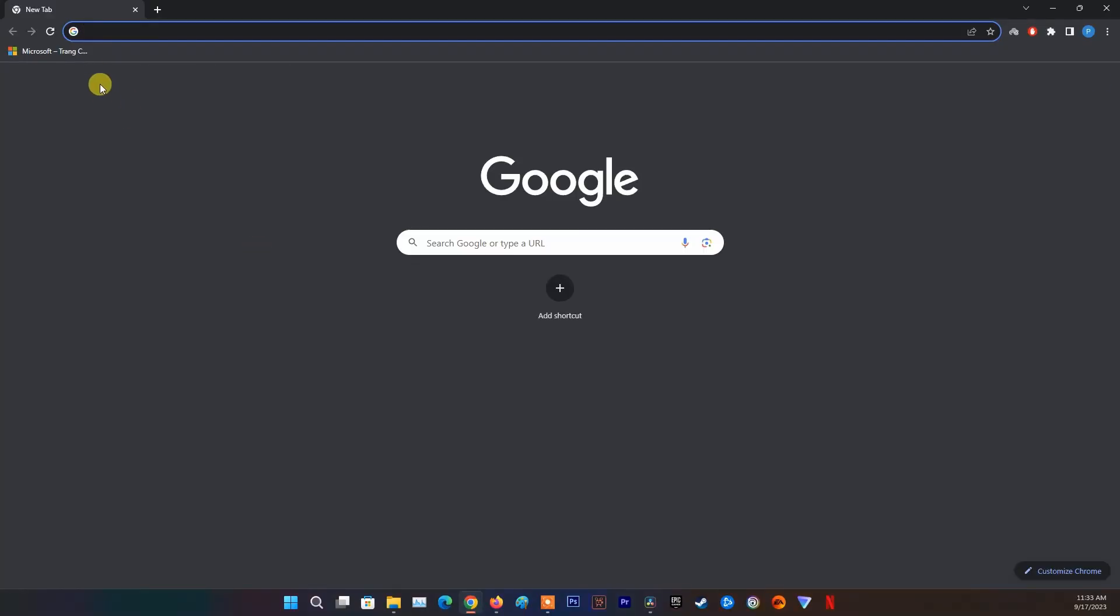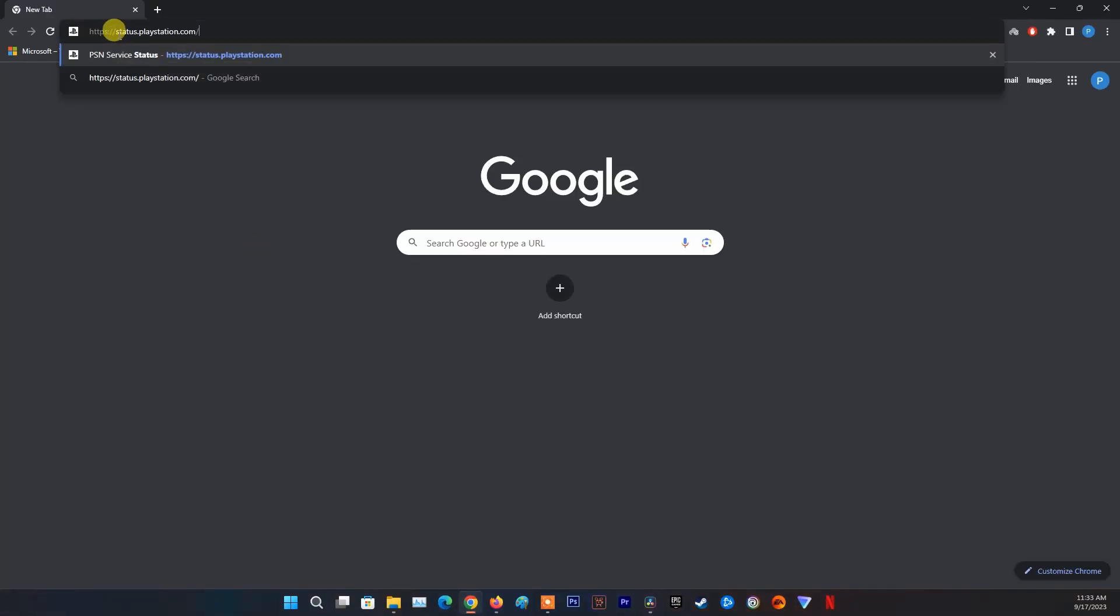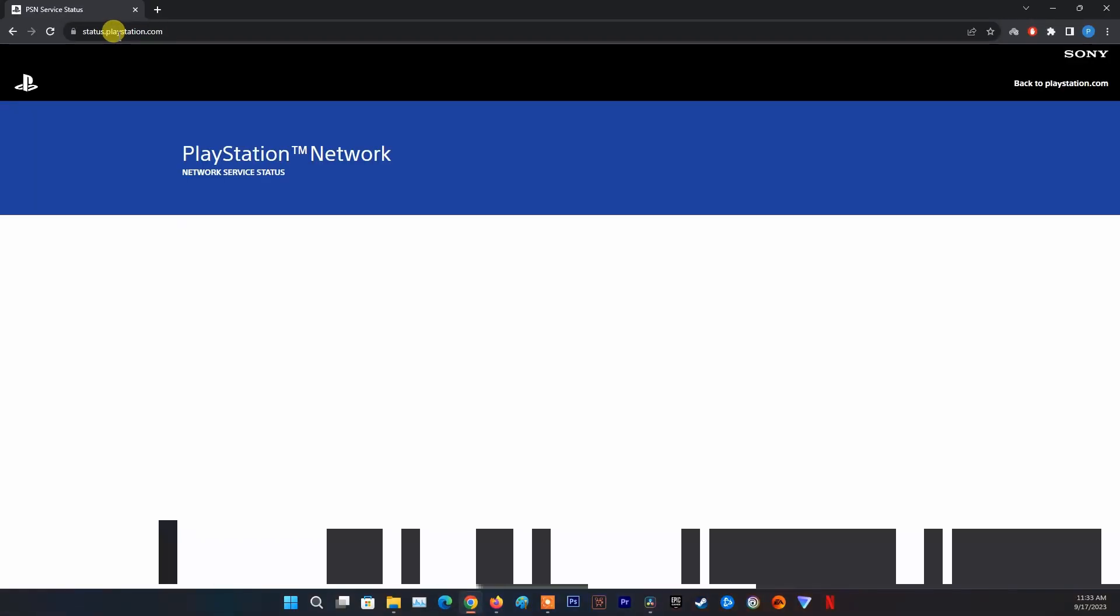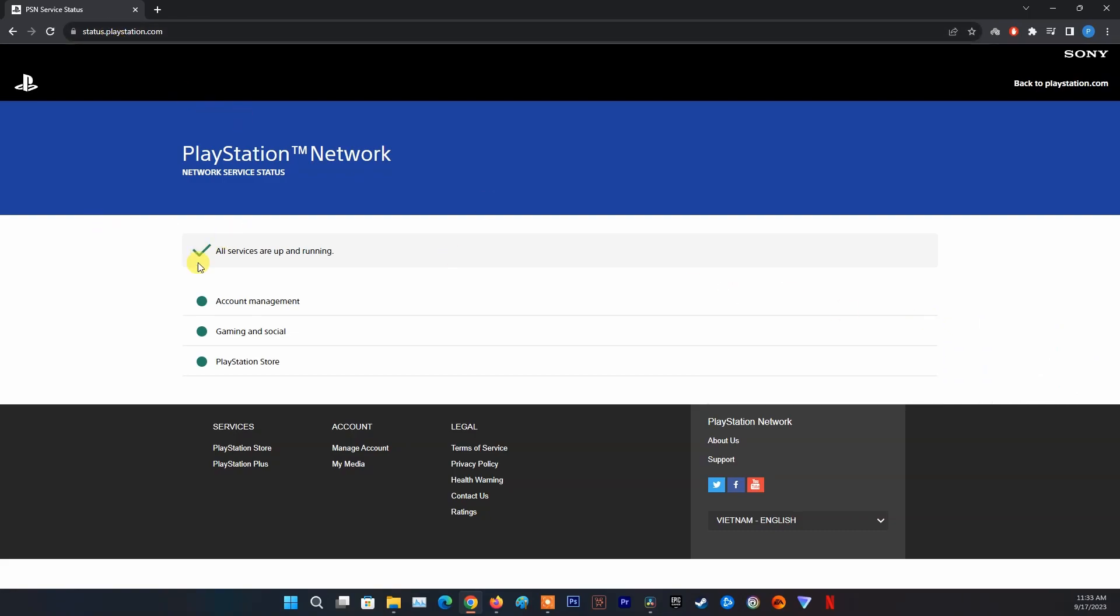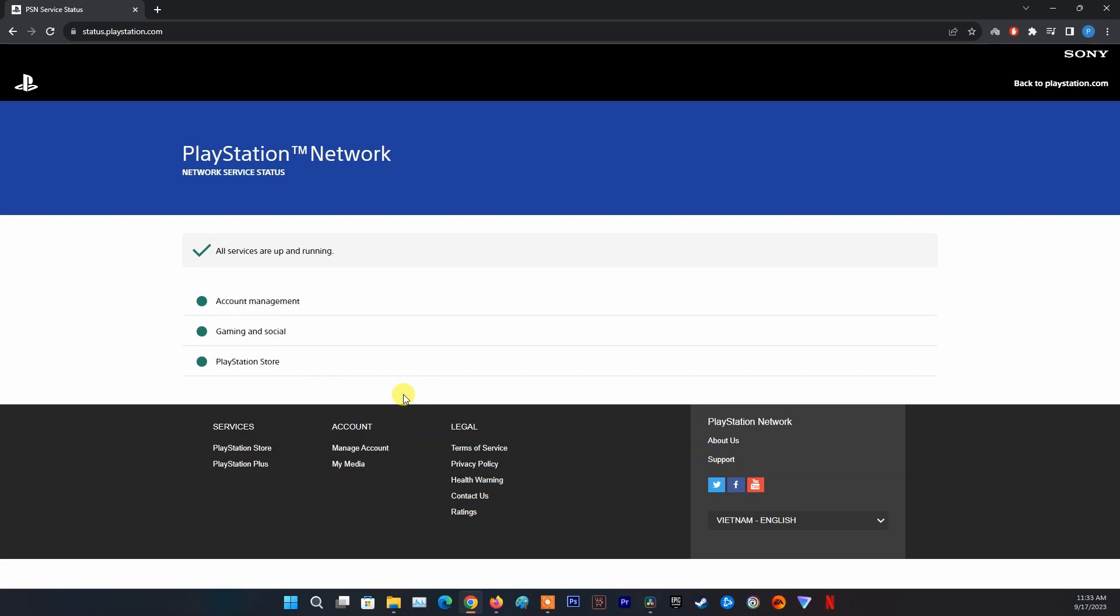Method 4: Check the PlayStation Network status page. Go to PlayStation Network service status on your browser. Check if there are any issues or alerts affecting the PSN services, such as Gaming and Social, PlayStation Store, PlayStation Now, PlayStation Video, or PlayStation Music.